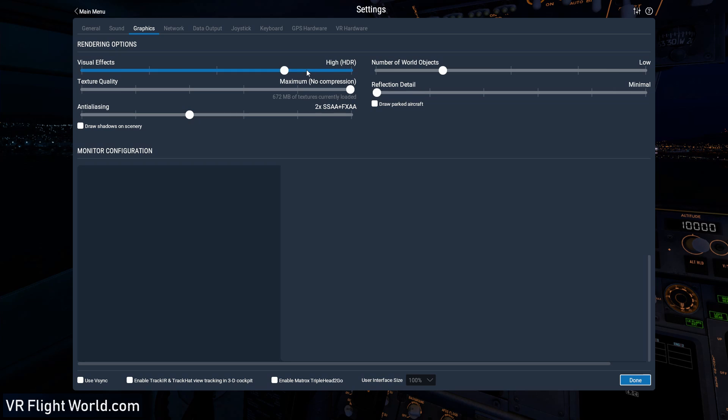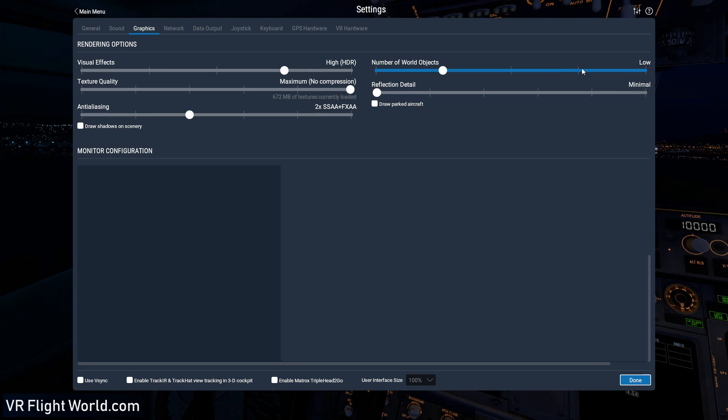I usually keep it at high HDR. You can crank it up to maximum, but I find it has a weird effect on my system, so I like to leave it at high. And over here we got the number of objects, so I leave mine at low, but you could crank that all the way up if you have the CPU and GPU to support that. If I was running without VR, I'd probably crank it up.